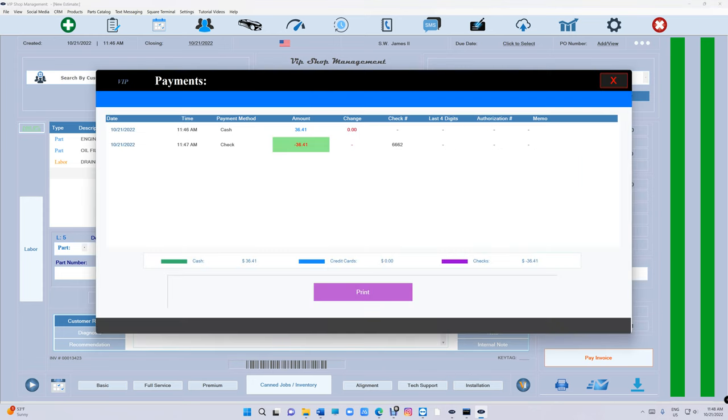We're going to click right here and now it says payment is zero, but remember it is zero because there's two payments. So we're not going to delete those automatically, you've got to do those. Especially if you have Square, that's going to be a lot harder.